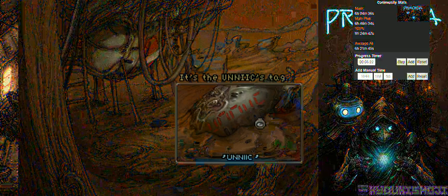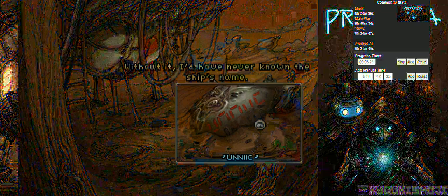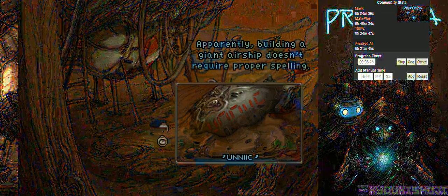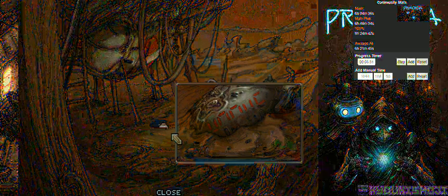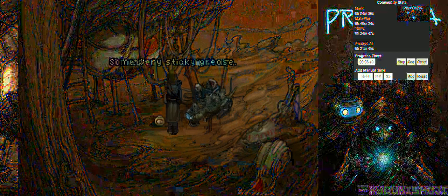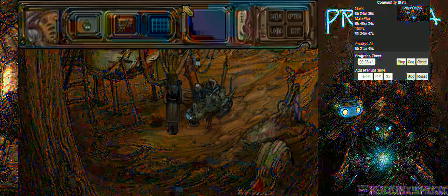It's the Unique's tag. Without it, I'd have never known the ship's name. Apparently, building a giant airship doesn't require proper spelling. Apparently not. I was gonna pronounce it Unique, actually. I can't just scoop it up. Some very sticky... Ladder. Oh, wait, whoa, whoa, whoa. Hey, knock it off. I guess we're going up the ladder. I don't see another way out of here.